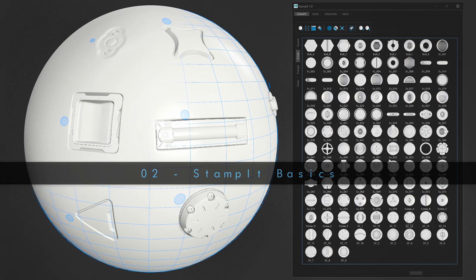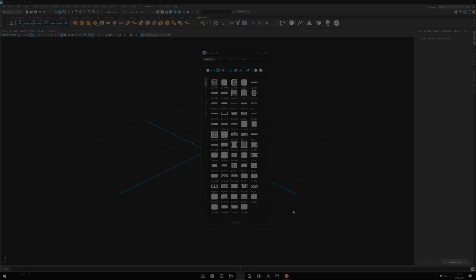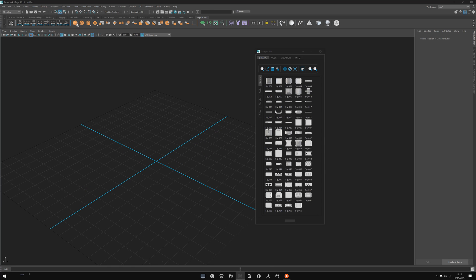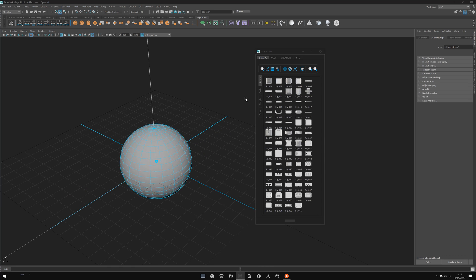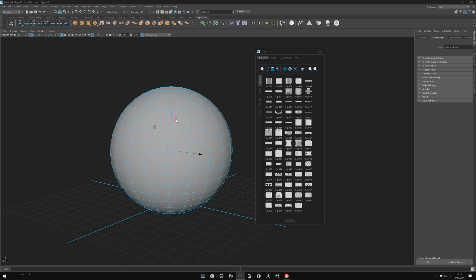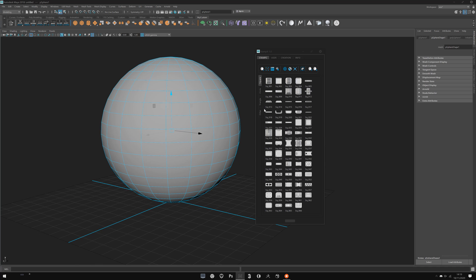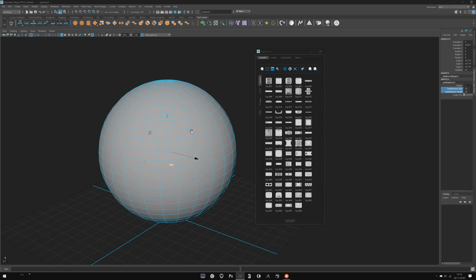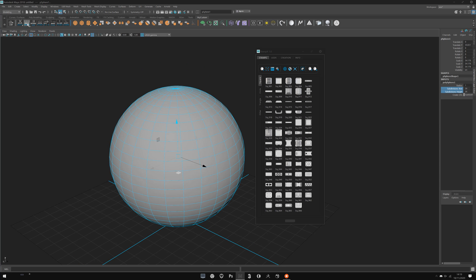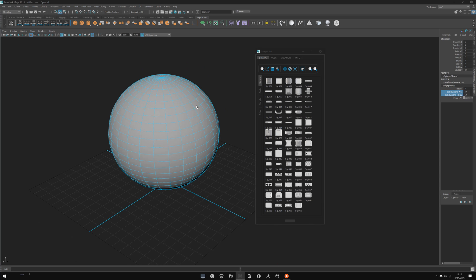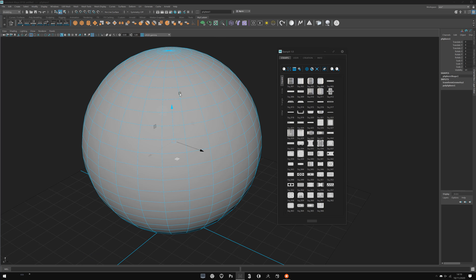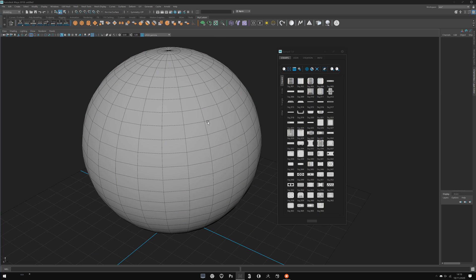In this video I will show you the basics of Stamp It. I advise you to start with a simple object. I will create a sphere, add a bit more subdivision — not too much, just something like that. It's always good to freeze your transforms — all classical Maya things.